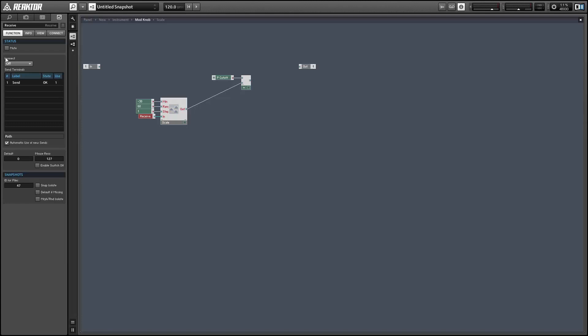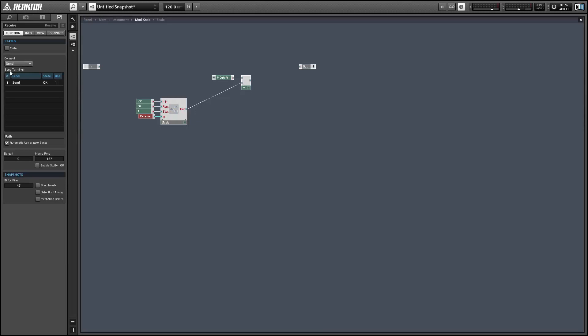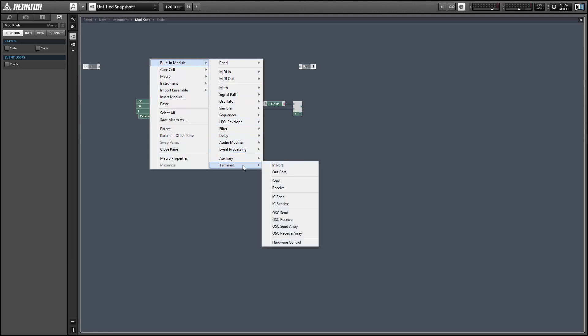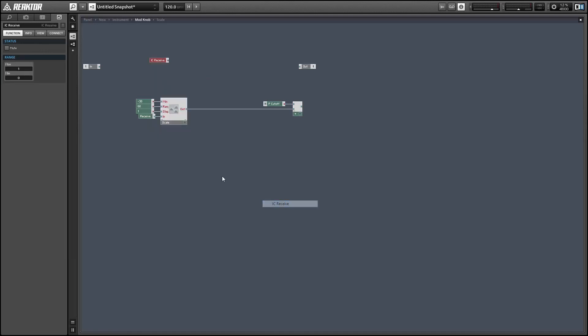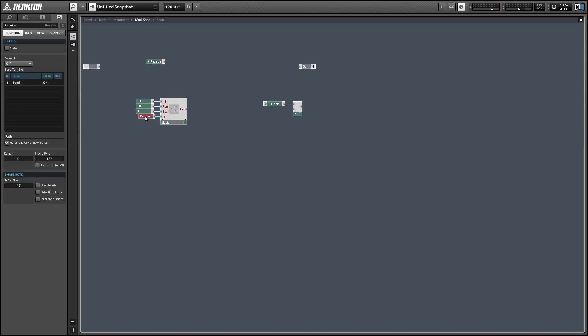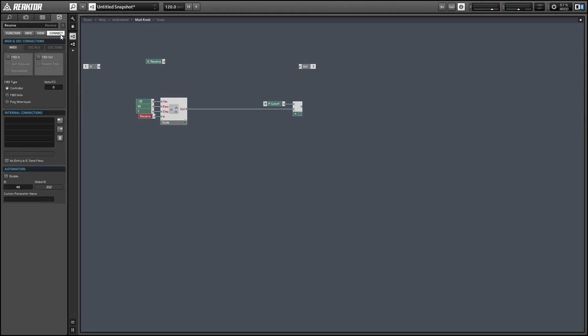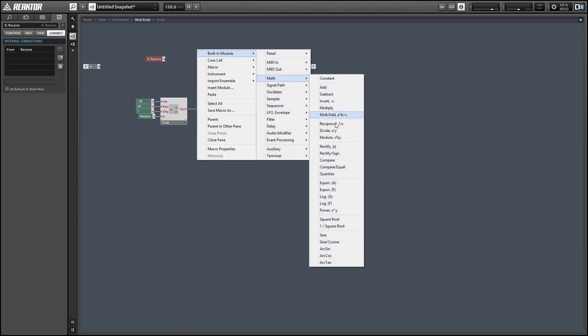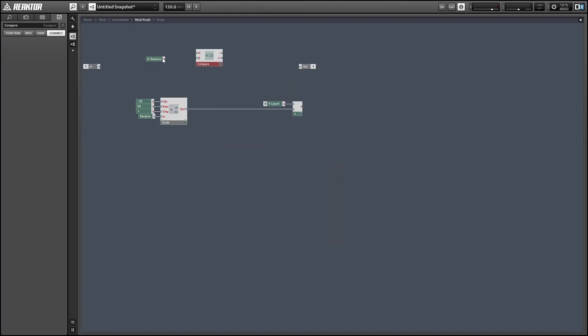So we can fix this in a kind of esoteric way using the connect tab of properties and an IC receive module in conjunction with our receive module. So let's add an IC receive to the structure view and once they've been connected to each other the receive will tell the IC receive whether or not it's currently turned on to accept the modulators. So go over to the connect tab of properties and in the internal connections area, set the receive as a sender and the IC receive as a receiver.